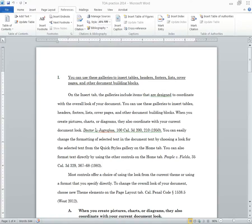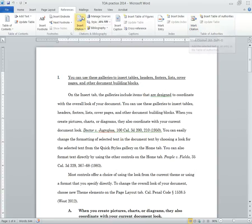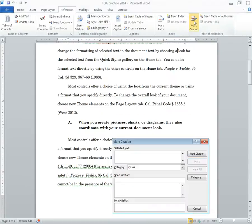All right, so what we're going to do is we are going to mark up all our citations in this brief so that we can create a table of authorities. To do that, go up here, select references, and click mark citation.